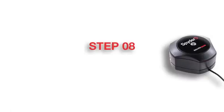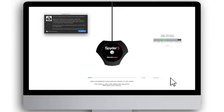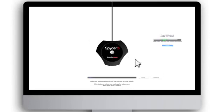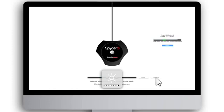Step 8: Start Monitor Calibration. You are now ready to perform the initial calibration of your monitor. The first step of the measurement will help you set the correct brightness of your monitor based on your room lighting conditions. To begin, adjust the brightness setting of your monitor to within the recommended range provided on screen. Then click Continue, and Spyder 5's fully automated calibration process will begin.